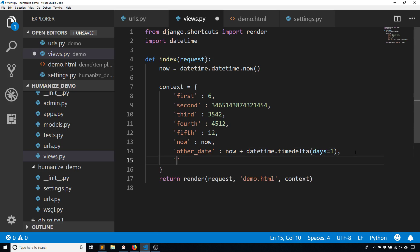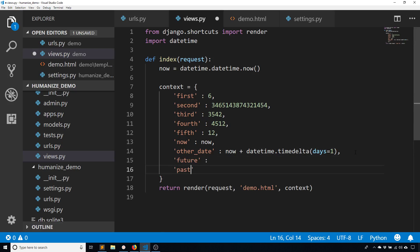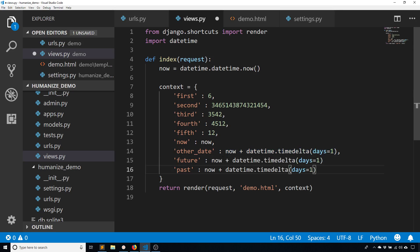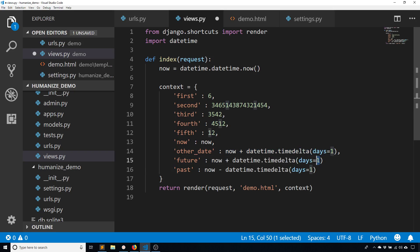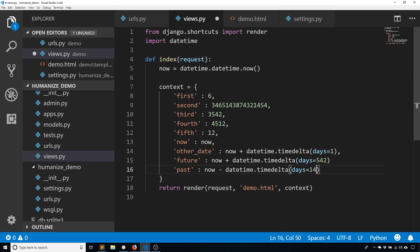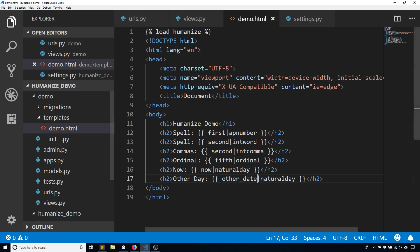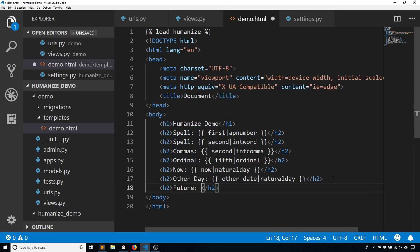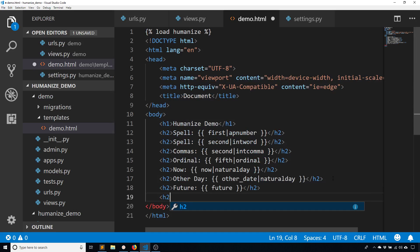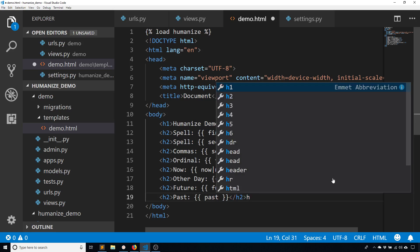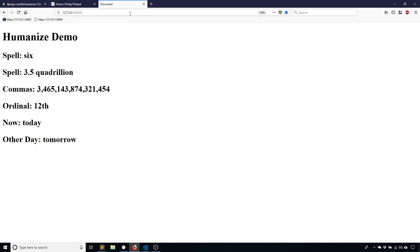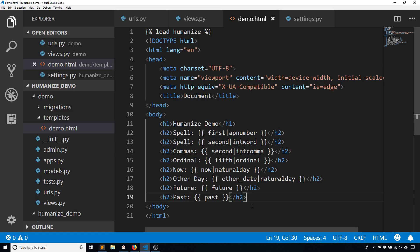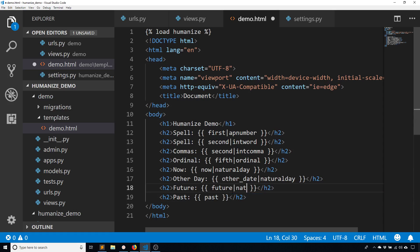And then finally, let's say future and past. So these dates are going to be some dates that aren't anywhere close to today or tomorrow. So for the past, I'll just use minus. And then for the future, I'll use plus here. So I'll do 542 days there. And then let's say 14 days here. So future and then pass. And we see the dates are actually spelled out. So in the future, I have March 30th, 2020. And in the past, I have September 21st, 2018. So if I put the filter natural time, we'll see how this changes. So natural time there, natural time there.